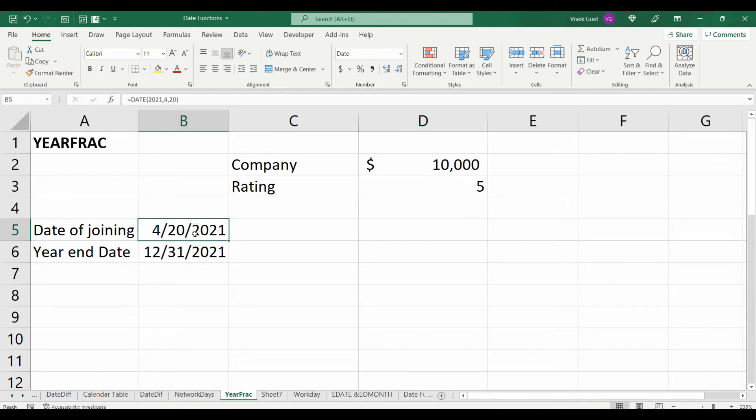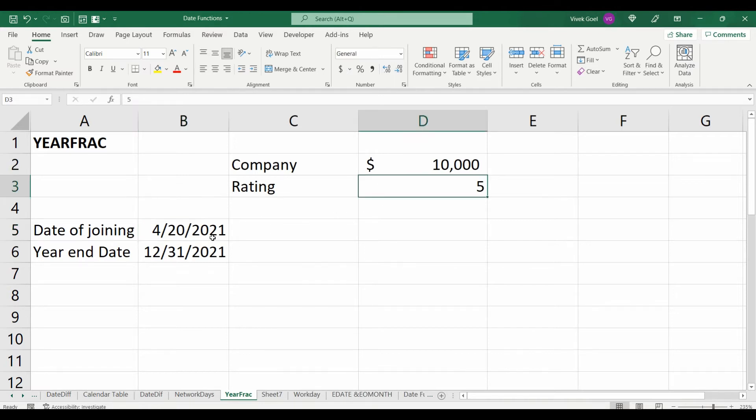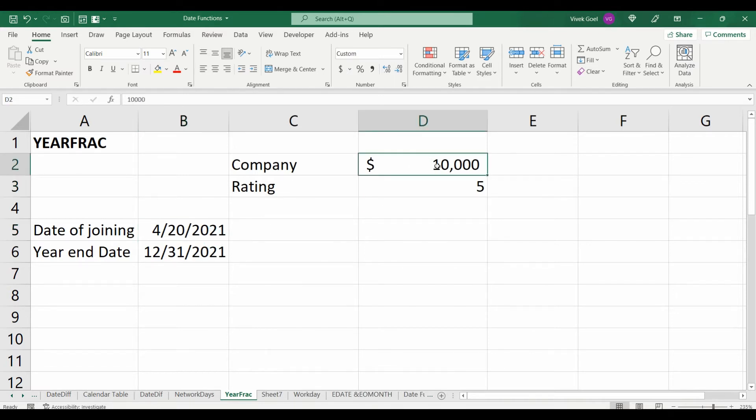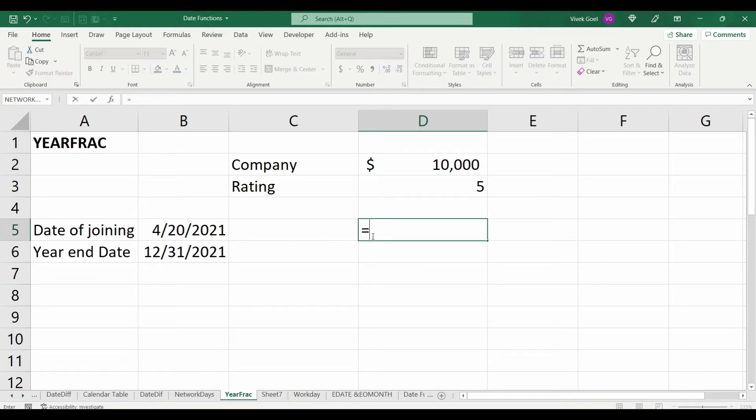So, if a person joined on April 20th and got the rating 5, in the end, he is not entitled to the entire $10,000 but we can calculate how much he or she should get using the year fraction function.